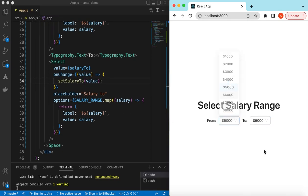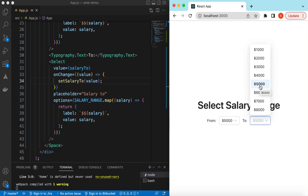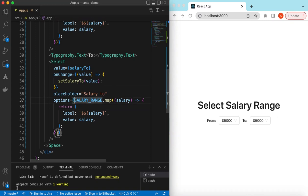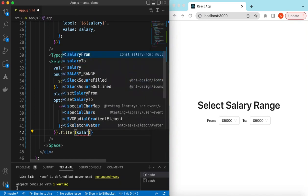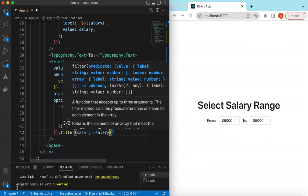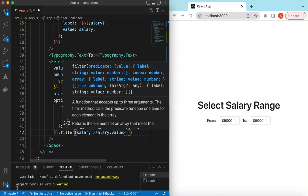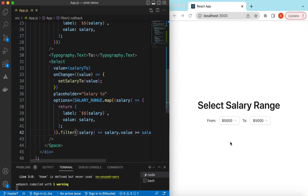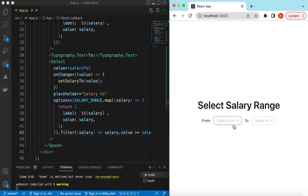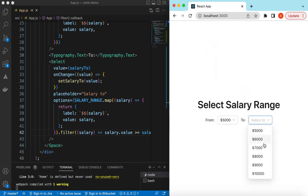Now, if we've selected 5000 in 'From', we only want to show values of 5000 and above in the 'To' dropdown. To achieve this, we add a filter before the map, checking if the salary value is greater than or equal to salaryFrom. If I save and refresh, selecting 5000 in 'From' now correctly limits the 'To' options to 5000 and onwards.